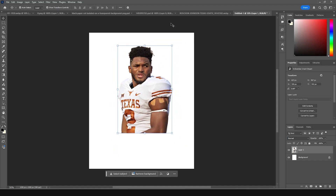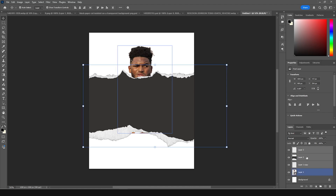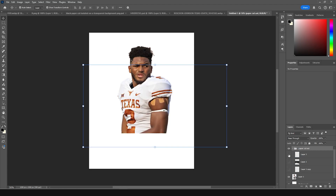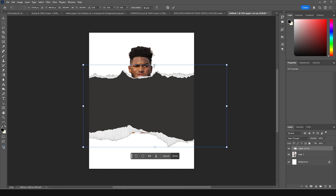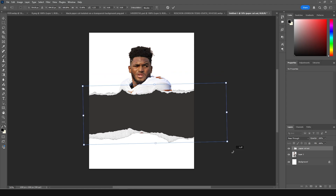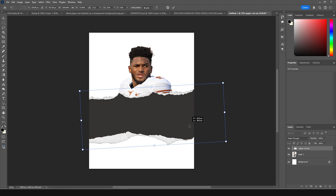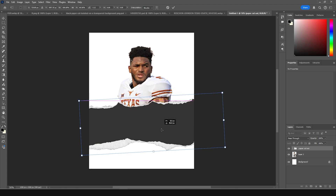Then let's drag and drop another paper cutout PNG and keep everything inside a group. Select all three layers, press Ctrl+G, and let's rename it as 'paper cutout.' It has three layers — one top, one bottom, and one middle part. Press Ctrl+G, squeeze it a little bit, add a little rotation, and position it right around here.